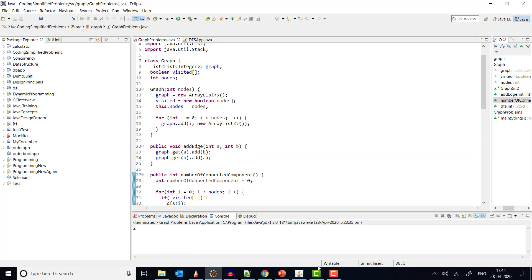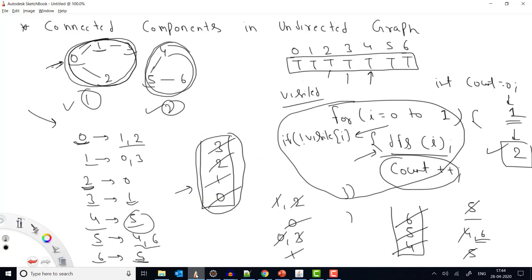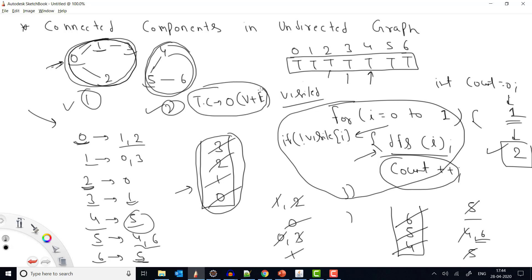This is how we find the number of connected components in an undirected graph. For time complexity: if there are V vertices and E edges, we cover each vertex and each edge, so the overall time complexity is O(V + E). The number of edges E can vary, which is why we write it as V plus E.